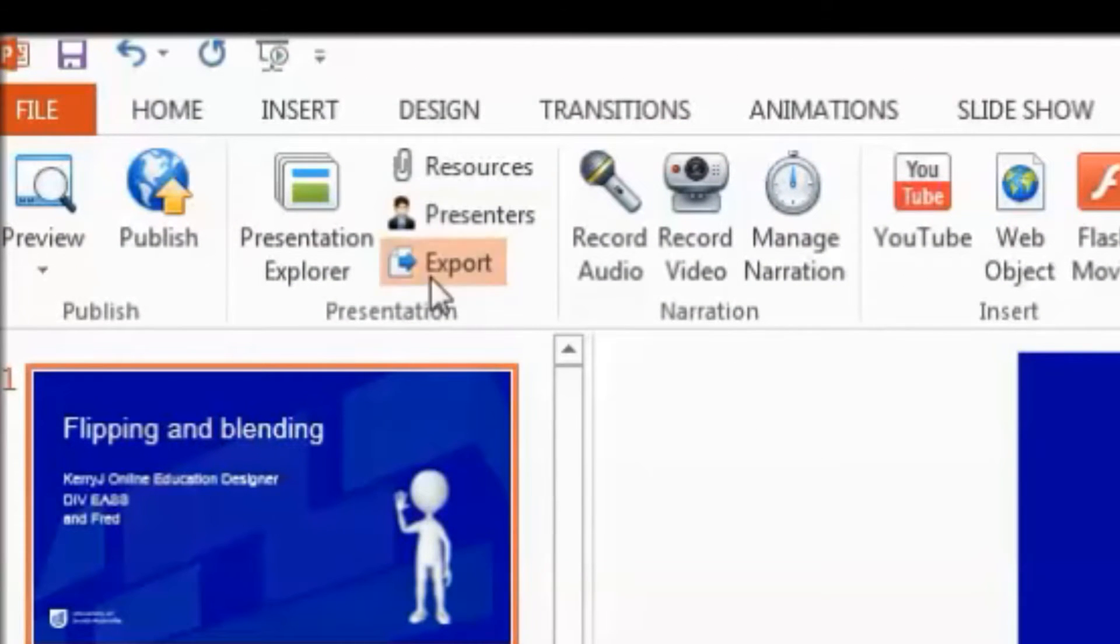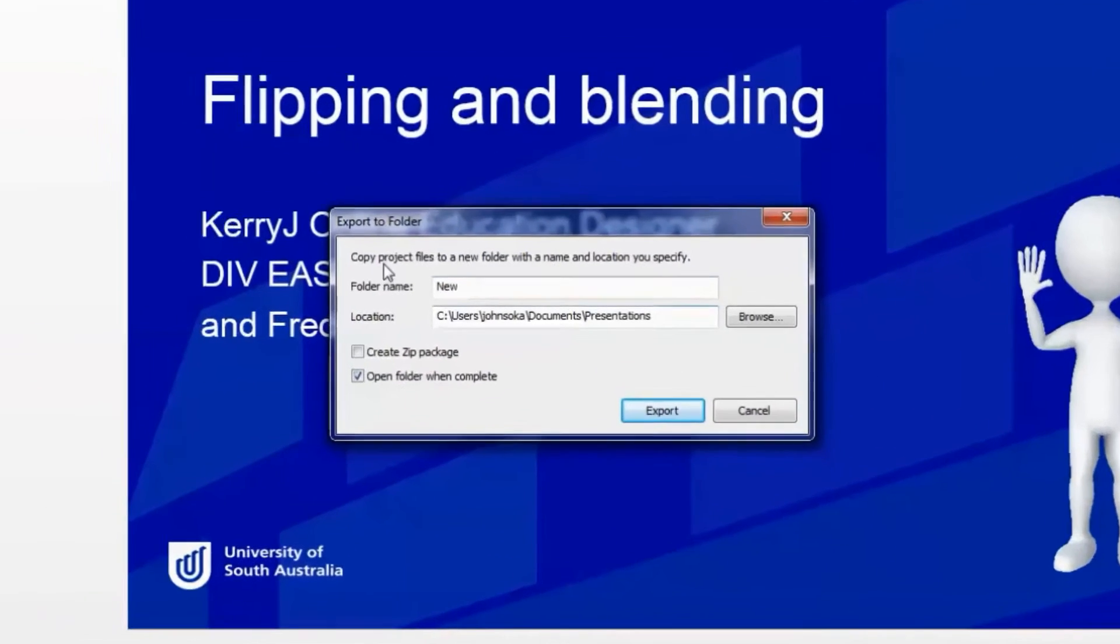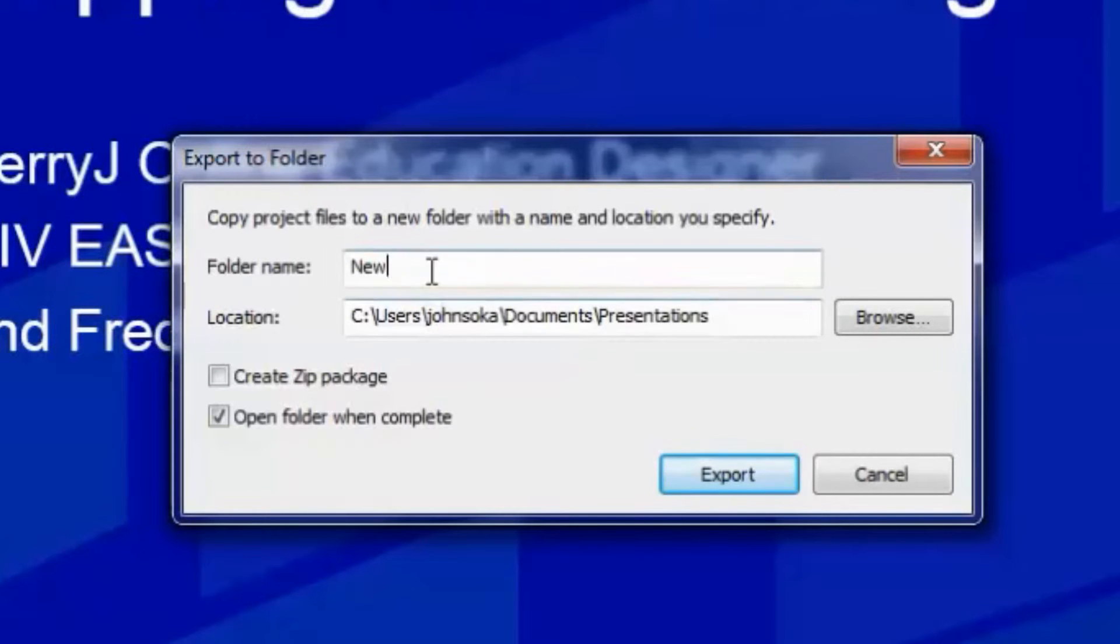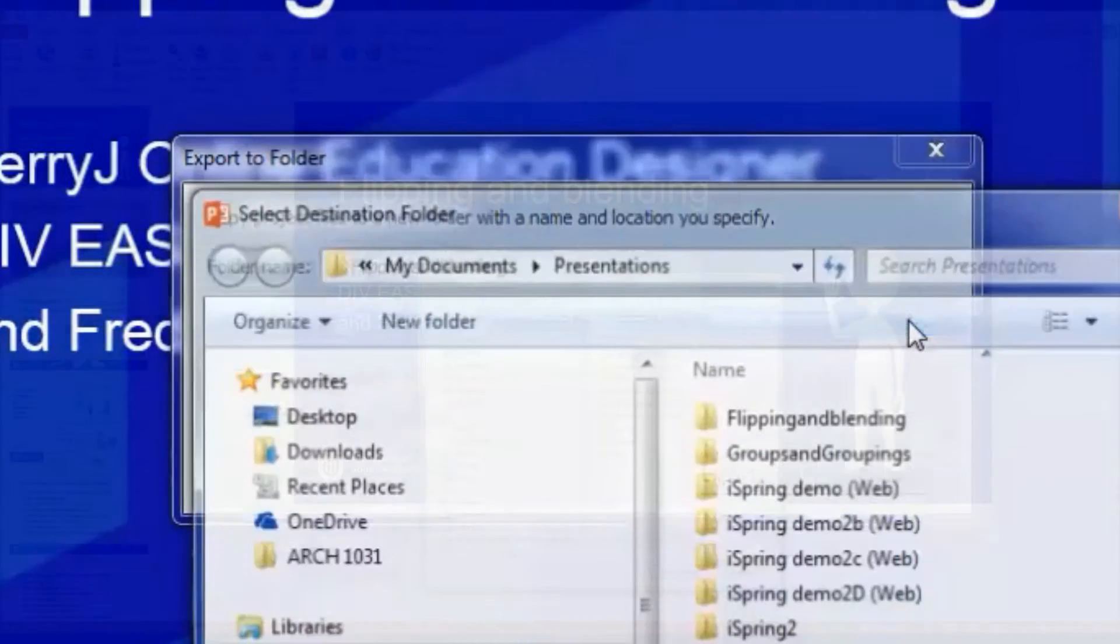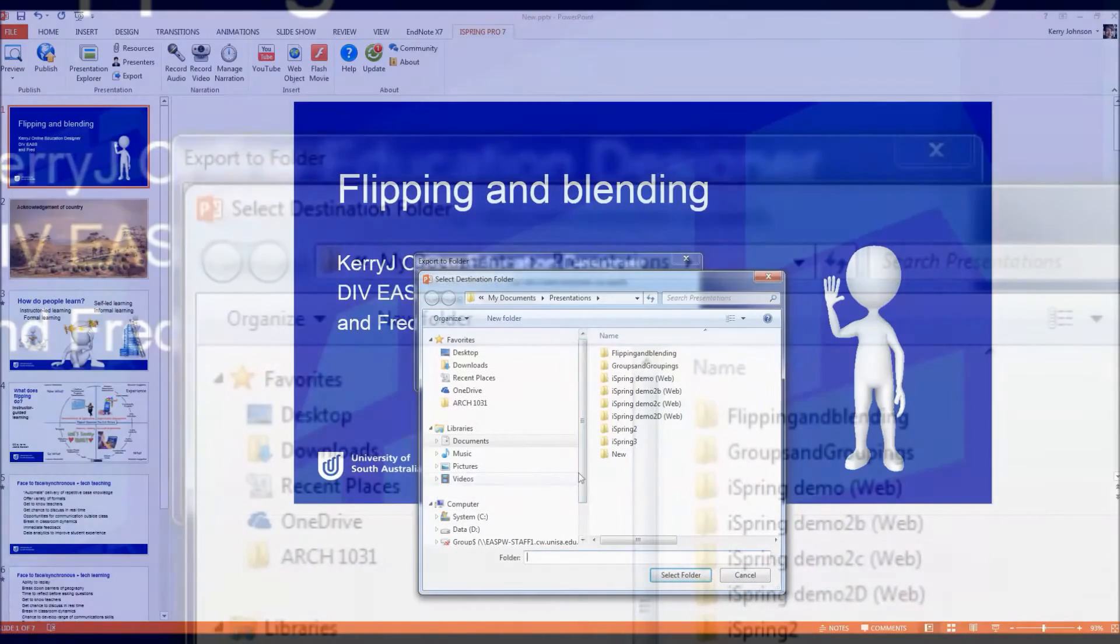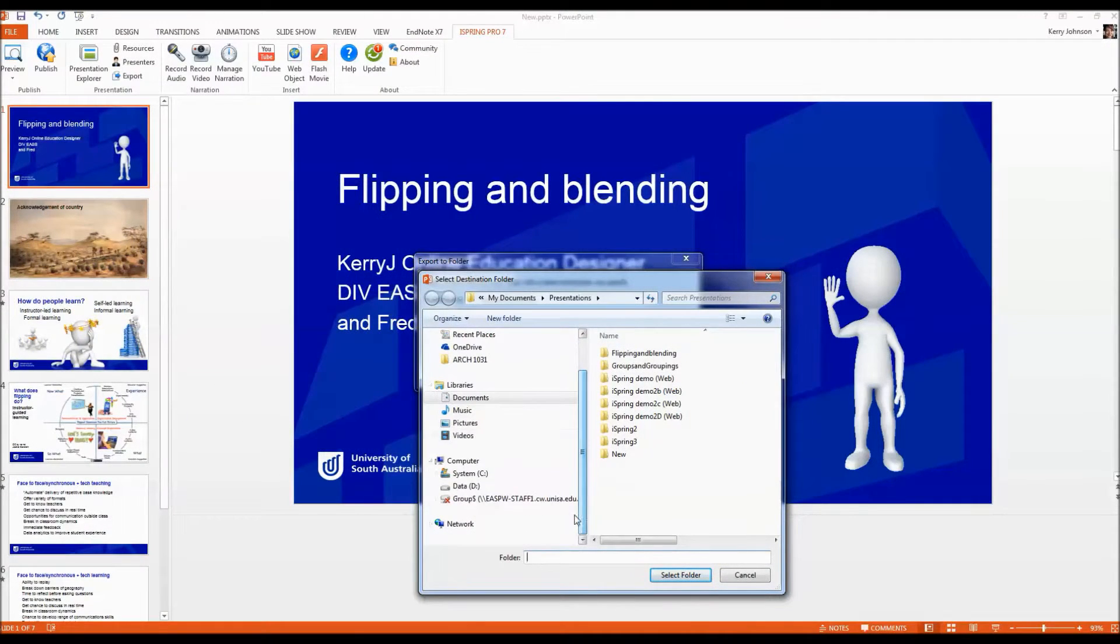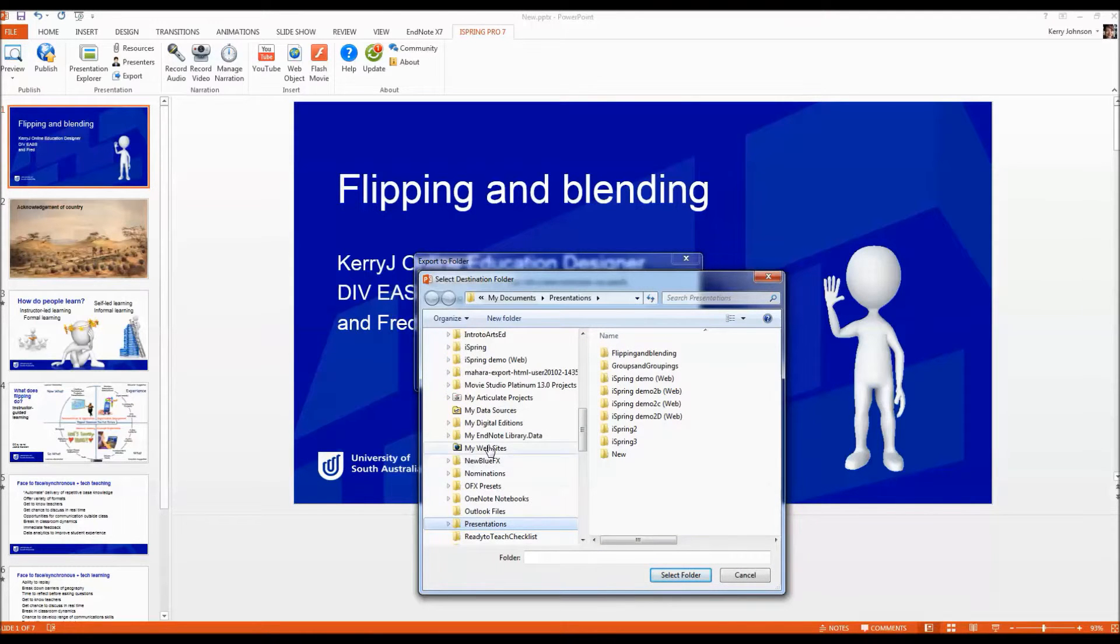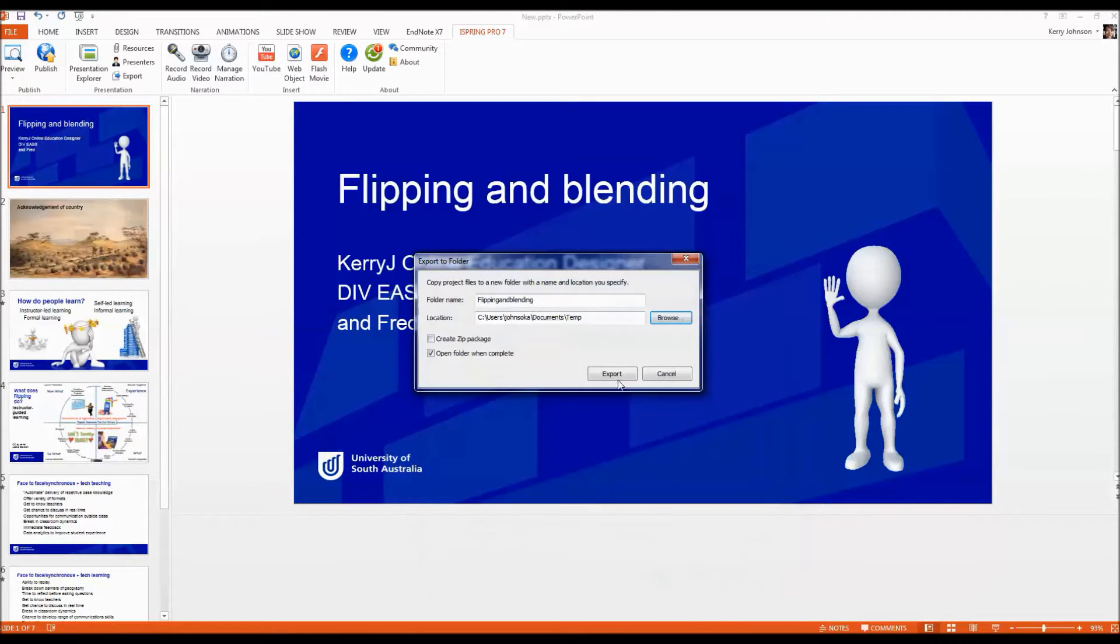When you click on Export, you're going to see this window come up and it'll say copy project files to a new folder with a name and location you specify. So give it a name that's going to make sense to you, choose the folder that you want to save it to, select folder, and click Export.